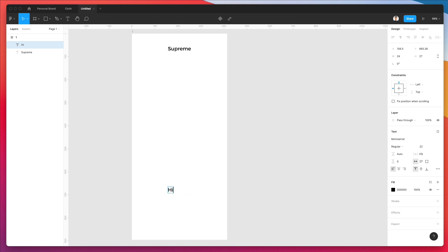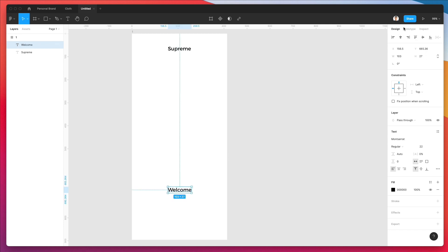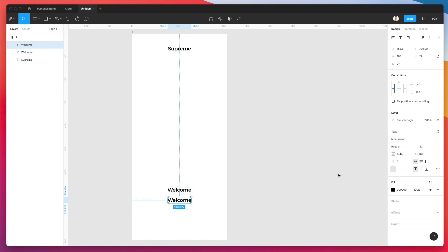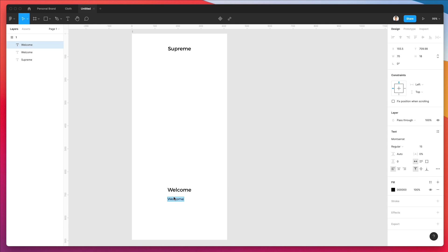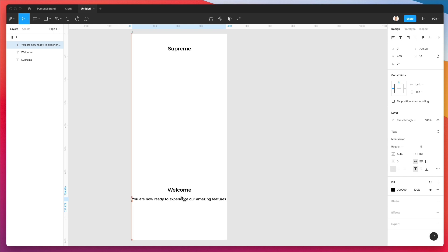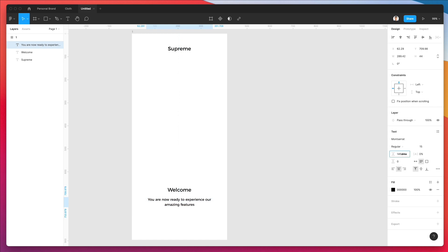Let's go over here and write 'welcome.' We're going to center all of this and duplicate it using Shift plus Option. Let's make the duplicate smaller and write some introductory text such as 'you're now ready to experience our amazing features.' As you can see, we have this text set up right now, so let's center it and increase the line height just a little bit.